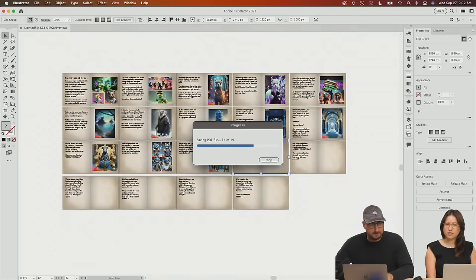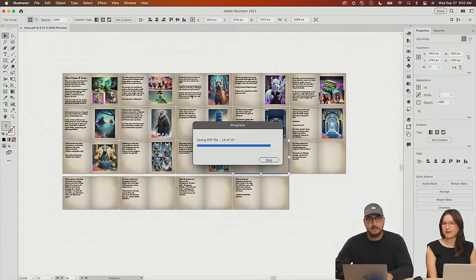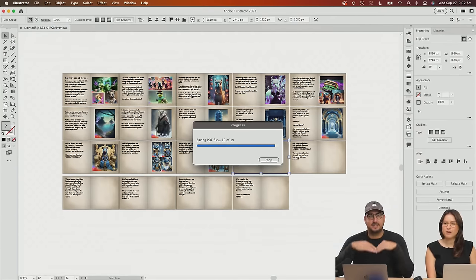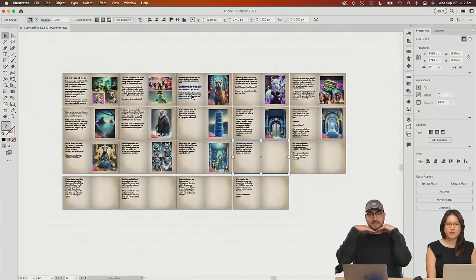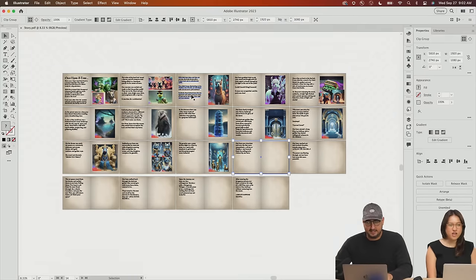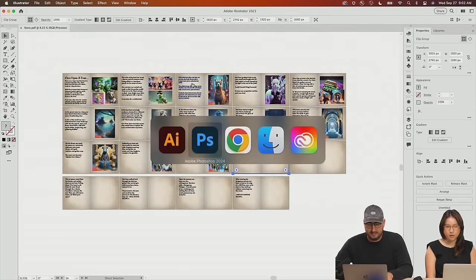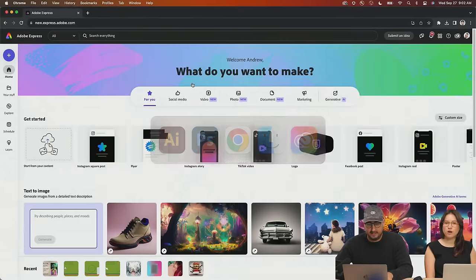Then we're going to import this PDF into Express and it actually will keep all the text boxes, all the images, all the backgrounds, everything. Just while you're doing that, everyone, we are live and this is an interactive stream, so make sure you're participating in the chat. We have Behance open, we have YouTube open, so wherever you are, chat with us.